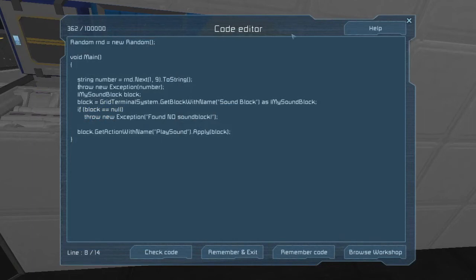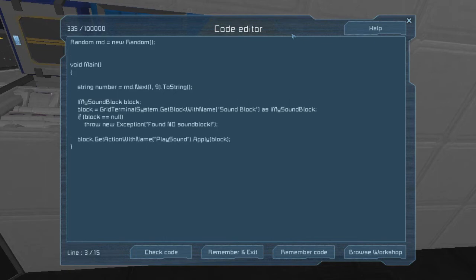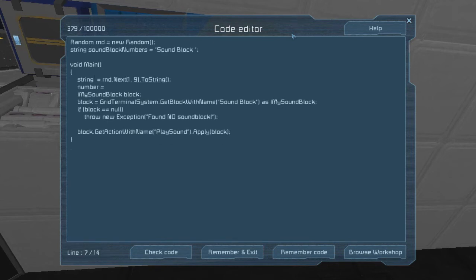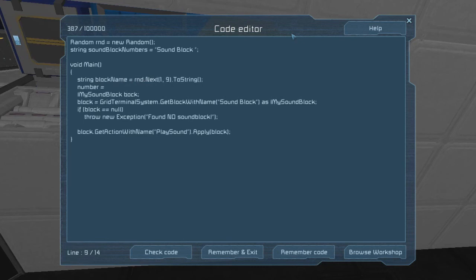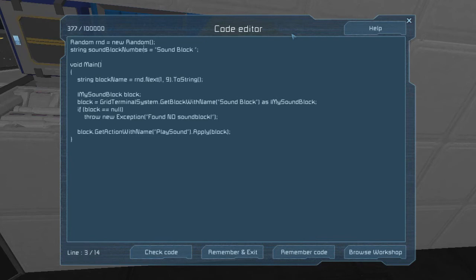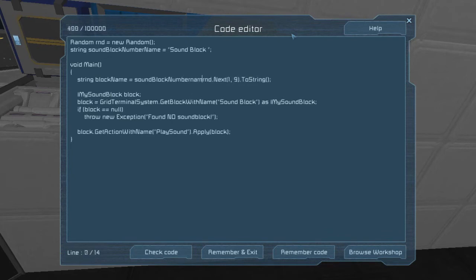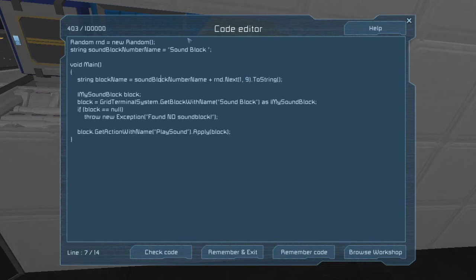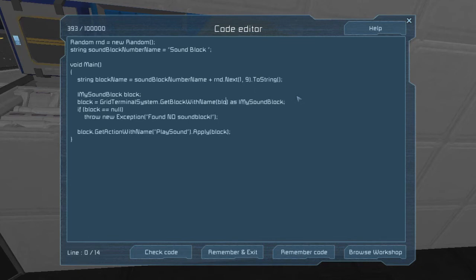Okay. So the problem is that this has a serious restriction on how many times you can run it. I think you can only run it once per second. So that's fine. We do have it working now. So instead of throwing a new exception, what we're going to do is we're going to attach it to the phrase that we're going to be using for our sound block. So string sound block number name equals sound block. And then what we can do down here is we'll call this block name. And instead of all the complex stuff, what we're going to do is say block name equals sound block number name plus random next ToString.